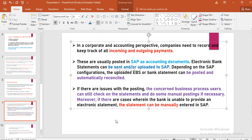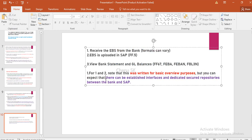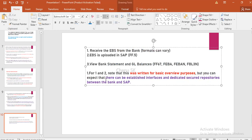The user can check the statements and do some manual posting if necessary. Moreover, if there are cases where the bank is unable to provide electronic statements, we will also do it manually. The EBS file format can be manual when needed, but the process is the same. First, receive the EBS from the bank. The bank's file format can be SWIFT or MT940 format, BAI format, or any kind of format. The formats can vary — Multi-cash, SWIFT, BAI format — depending on the bank.